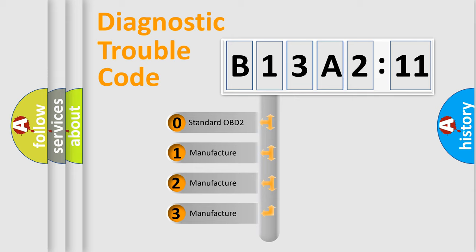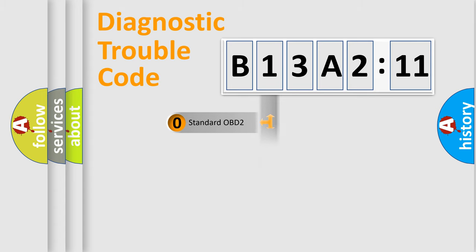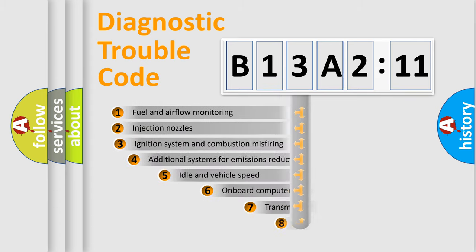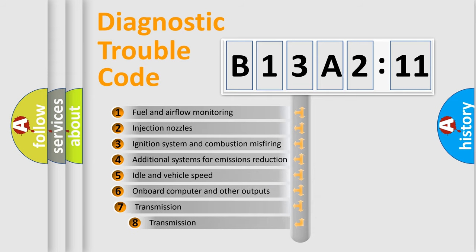If the second character is expressed as zero, it is a standardized error. In the case of numbers 1, 2, 3, it is a more prestigious expression of the car-specific error.